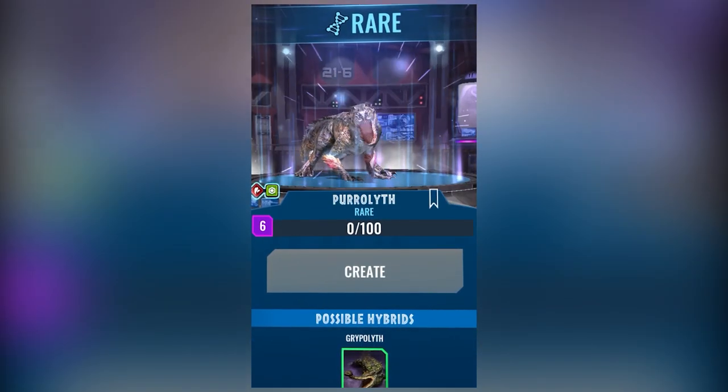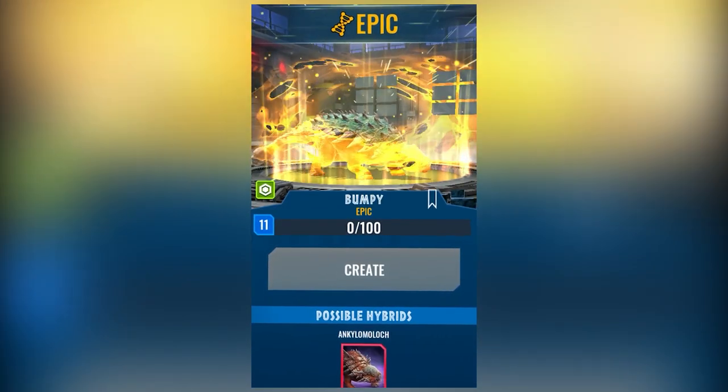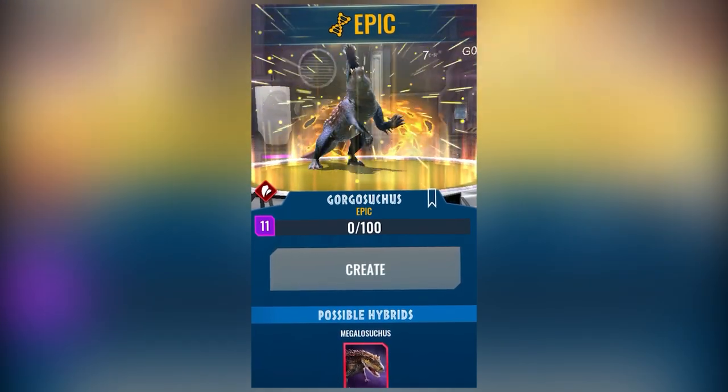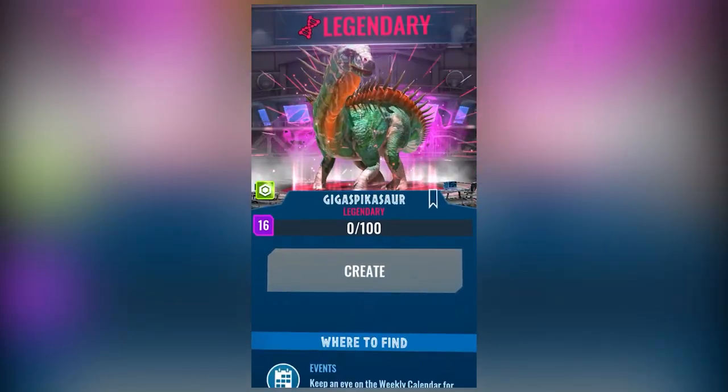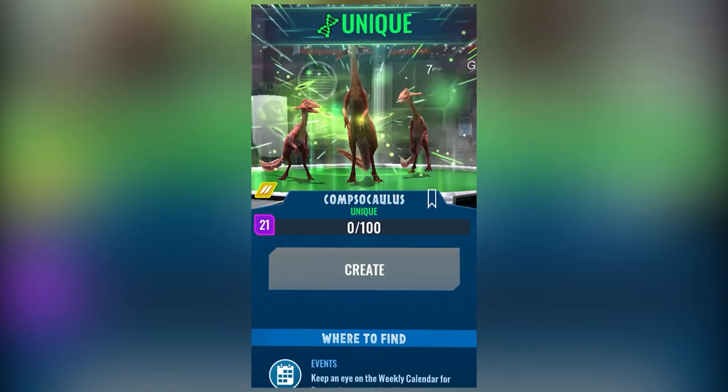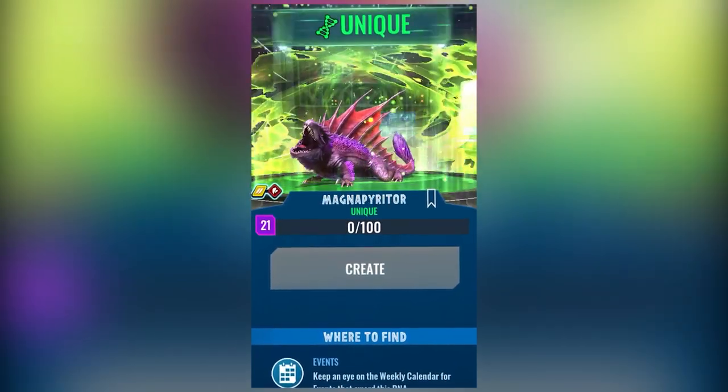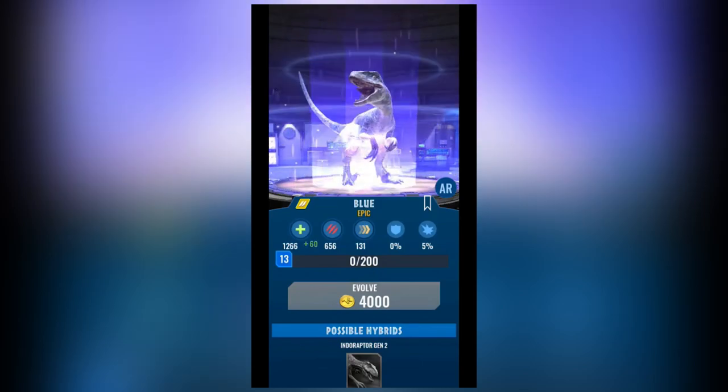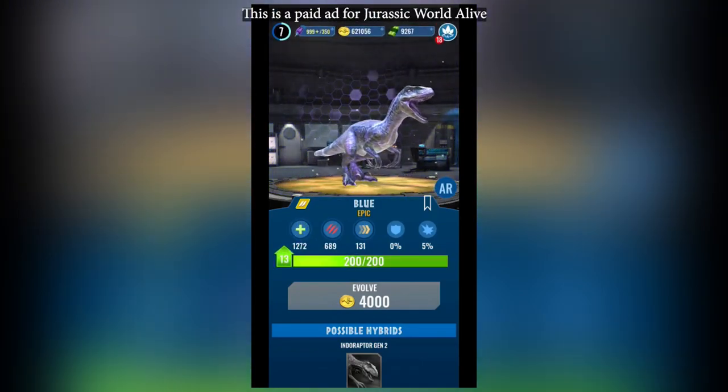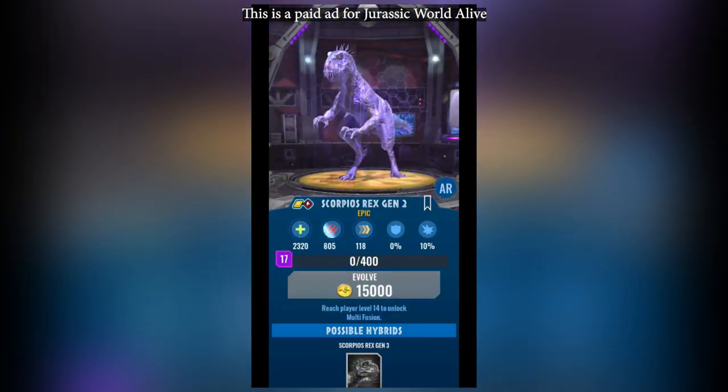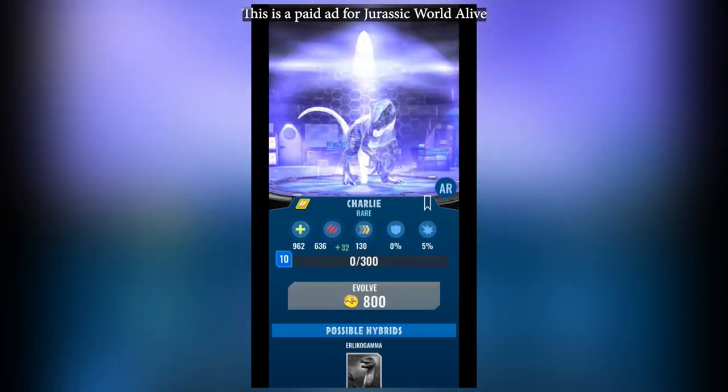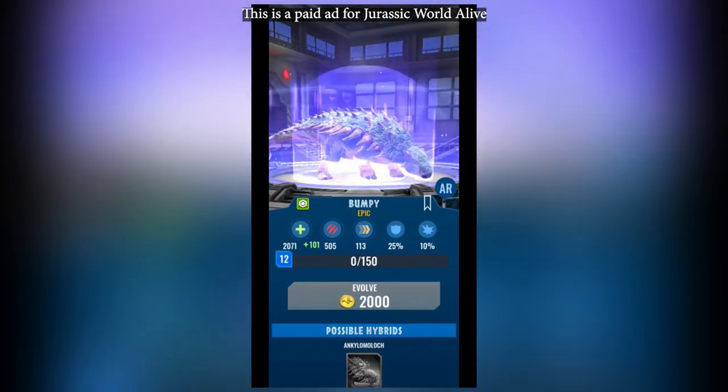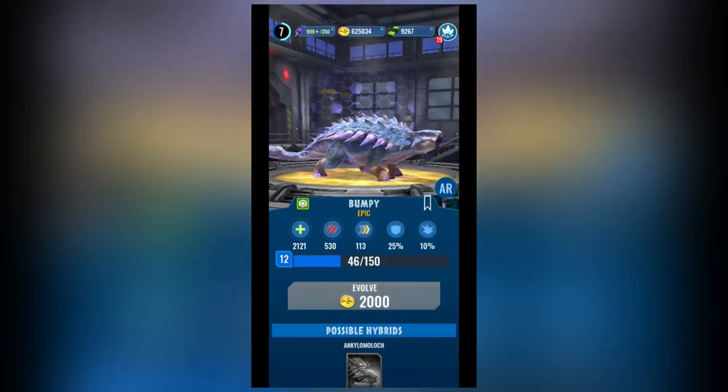There are over 280 marvelous creatures to collect with all different rarities including common, rare, epic, legendary, unique, apex, as well as even hybrids and super hybrids. There are even some of your favorite dinosaurs from the movies as well including Blue, the Scorpius Rex, Charlie, and even my favorite, adorable little Bumpy.